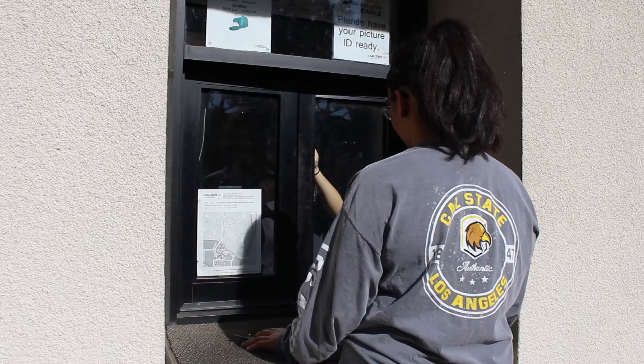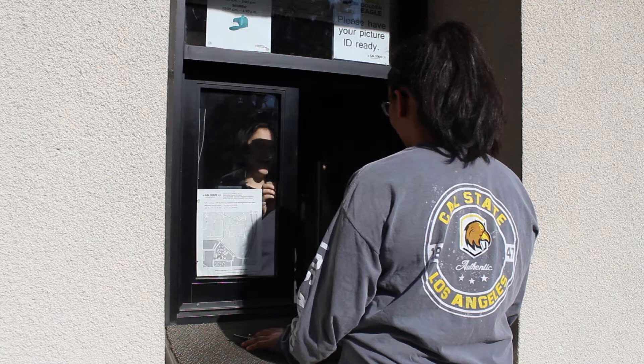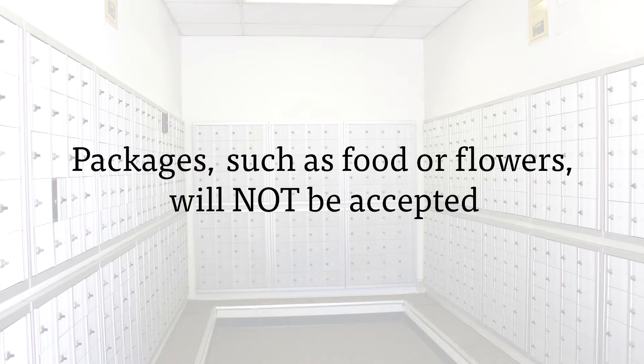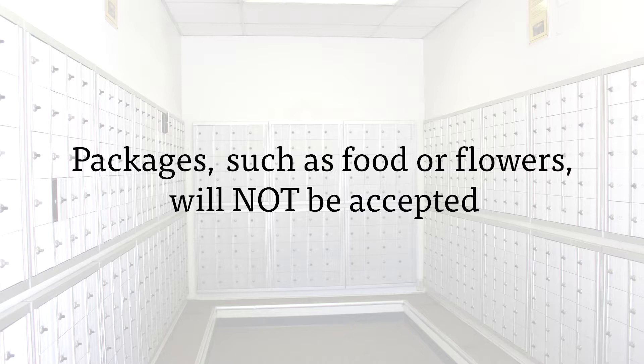You'll pick up the package at the delivery window at the mailroom. Make sure to bring a photo ID with you and pick up your package within 10 days of delivery or it will be sent back. Perishables such as food or flowers will not be accepted by the mailroom or the housing office as we cannot provide proper refrigeration. These types of deliveries must be coordinated between you and the delivery company.